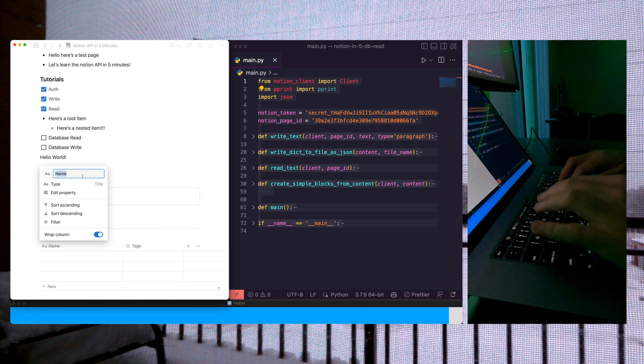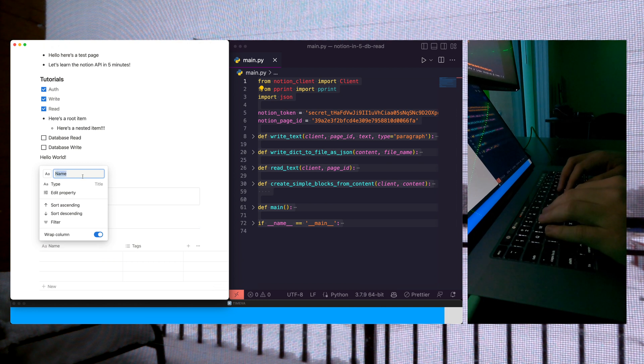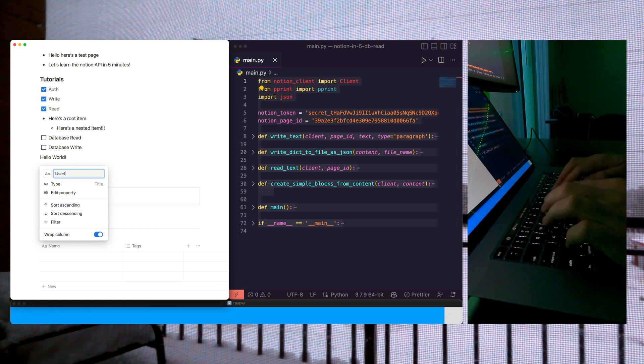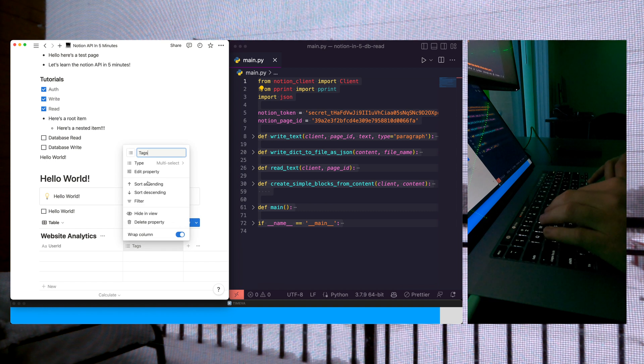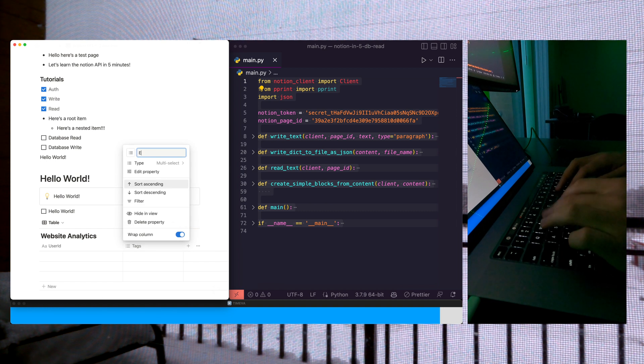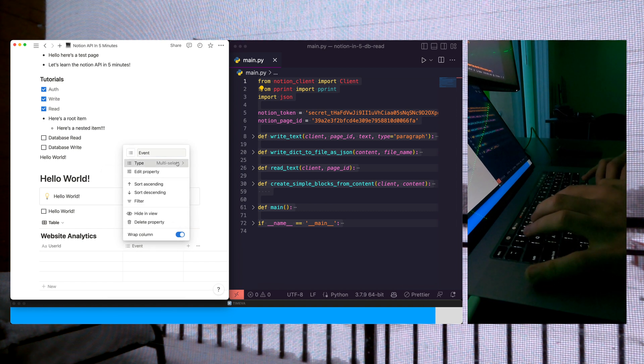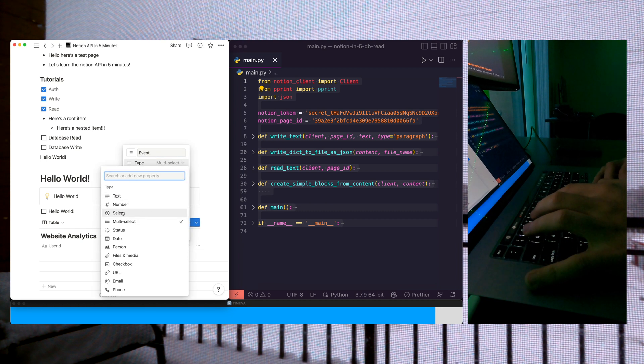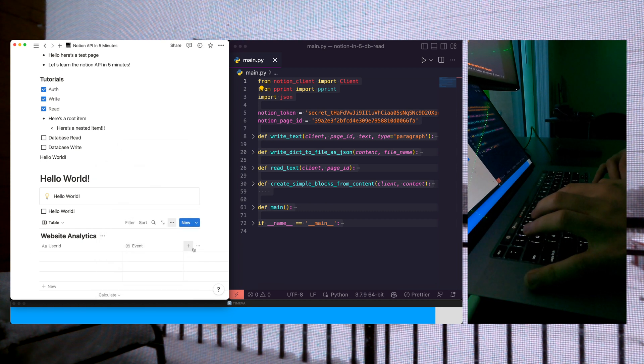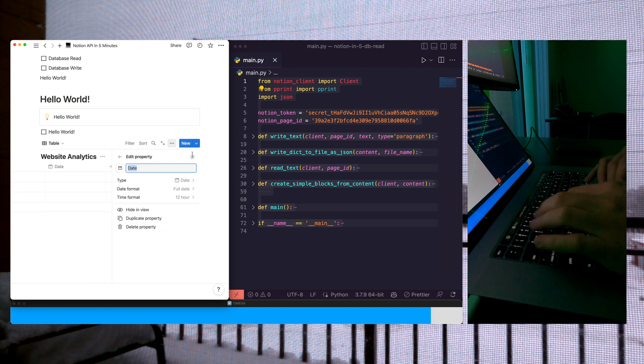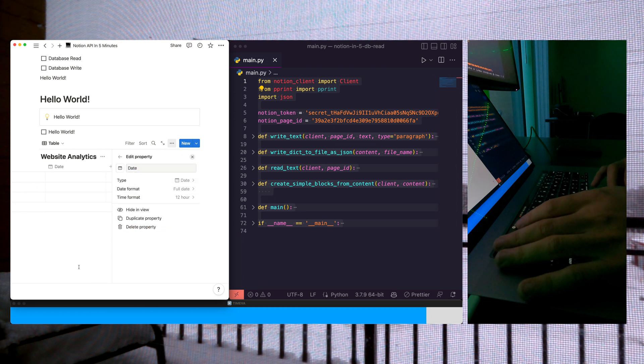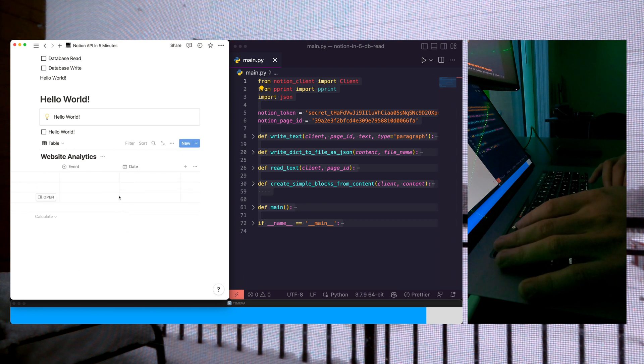Let's change the columns a little bit. We'll call this User ID. We'll call this Event, and then we'll change the type to a Select field. We'll add one more Date column and call that Date. That's perfect.